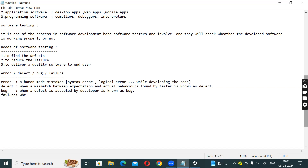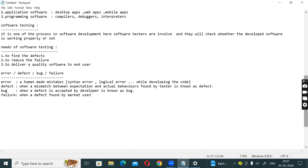Failure - when a defect is found by a market user in their own environment, it is known as failure.